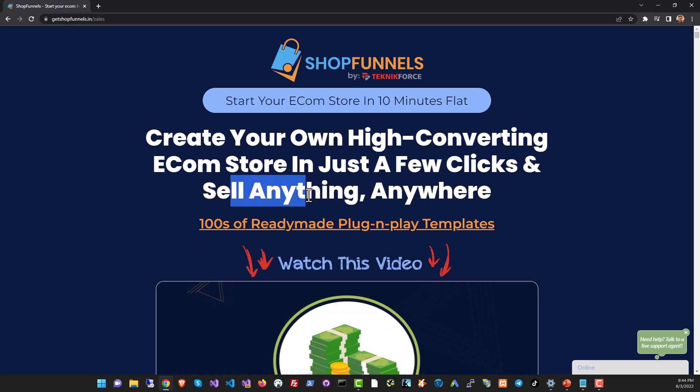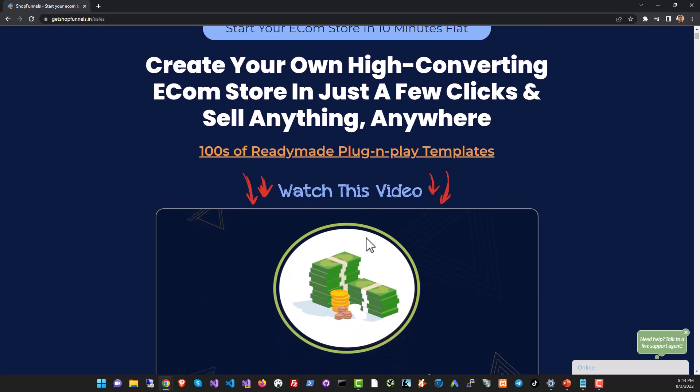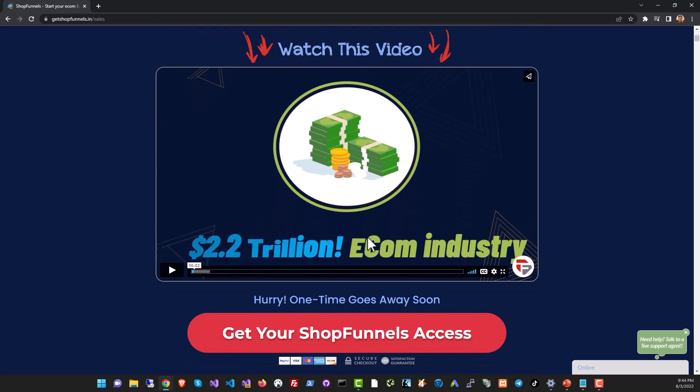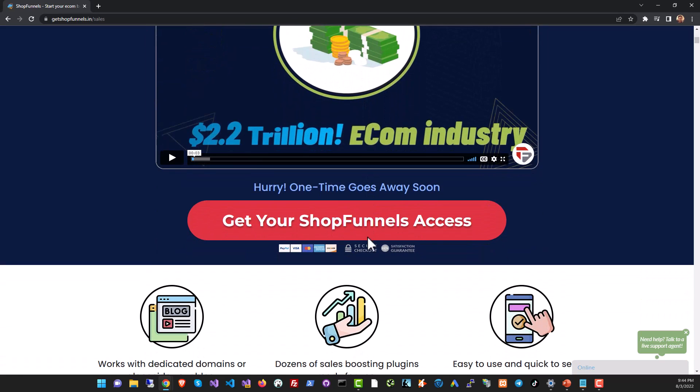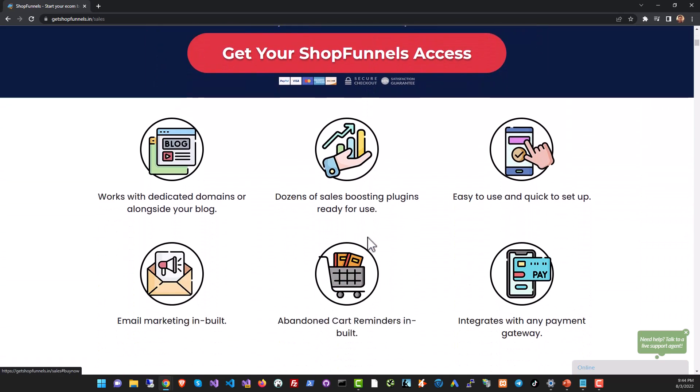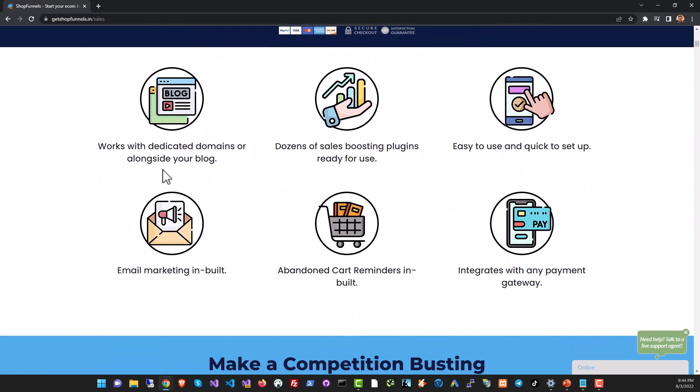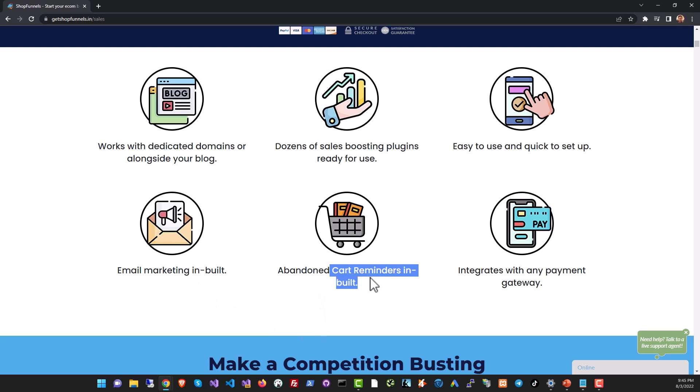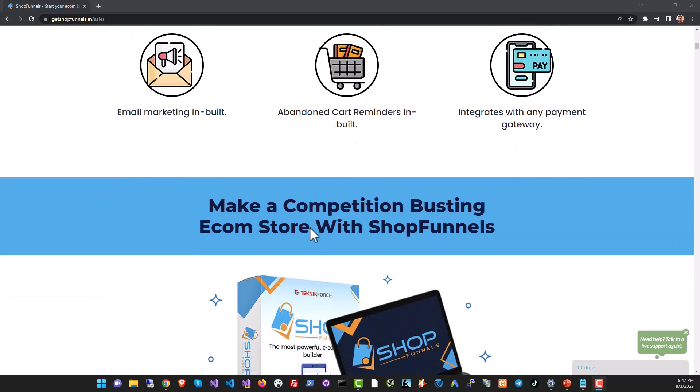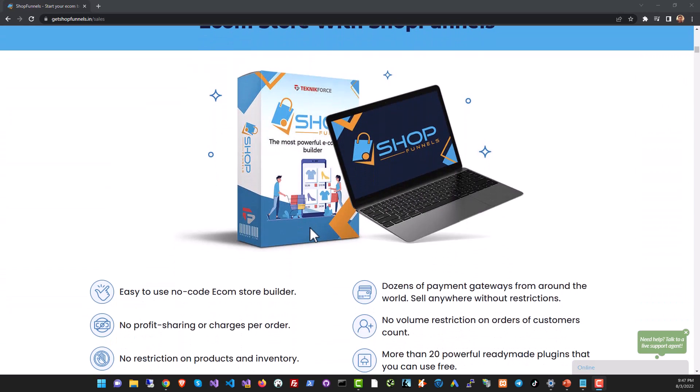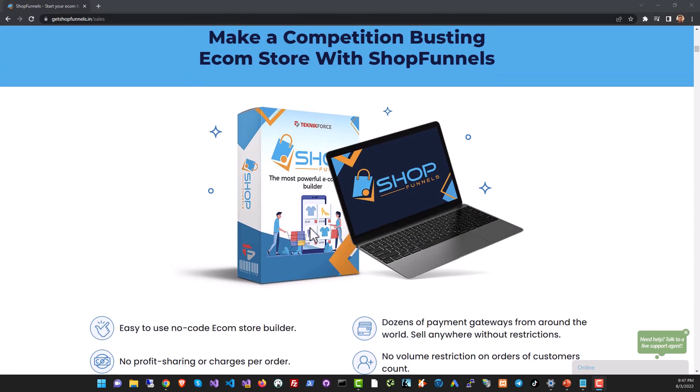With Shop Funnels you can sell anything to anyone from anywhere. Shop Funnels is the most powerful ecom builder that you can install on your own domain or even in a subfolder on your blog or site. It comes with dozens of sales boosting plugins and has inbuilt marketing features like email marketing, abandoned cart reminders, and it integrates with all the leading payment gateways.